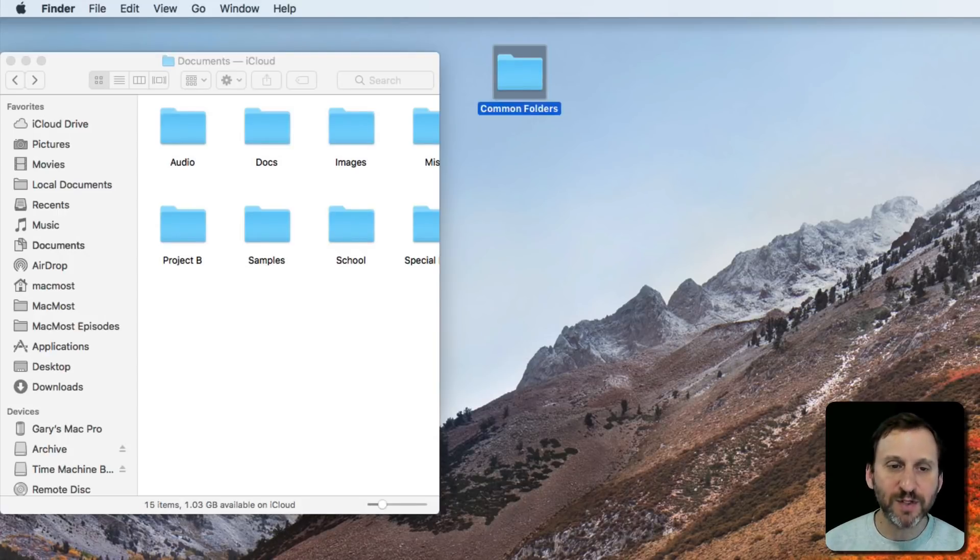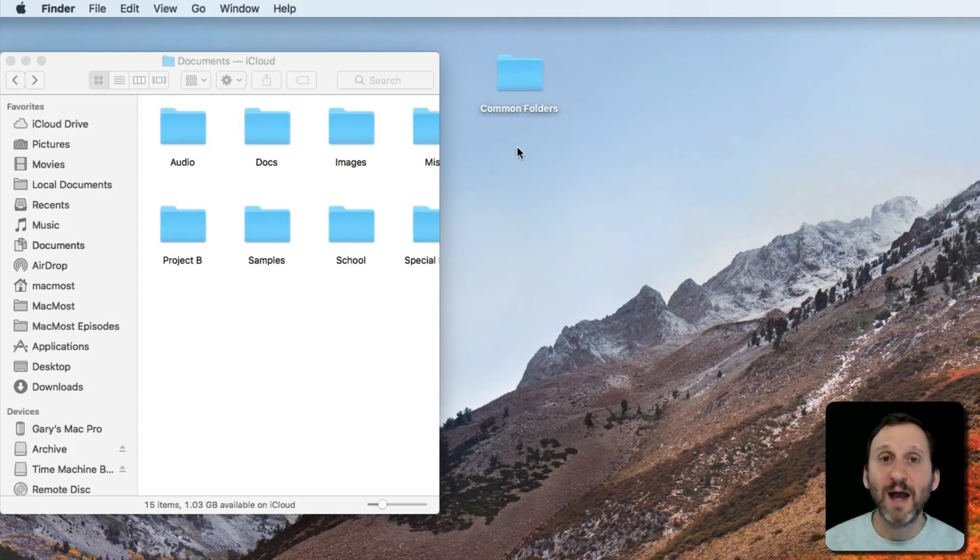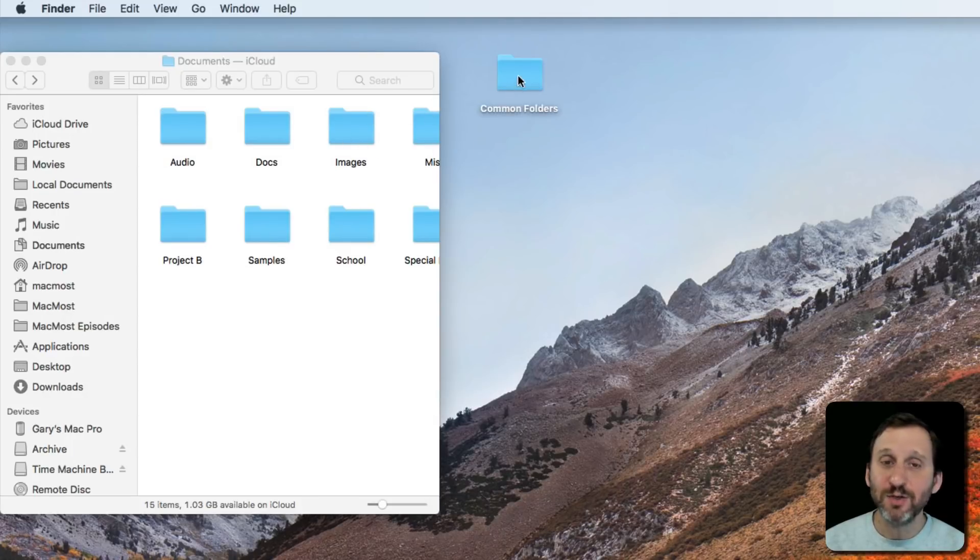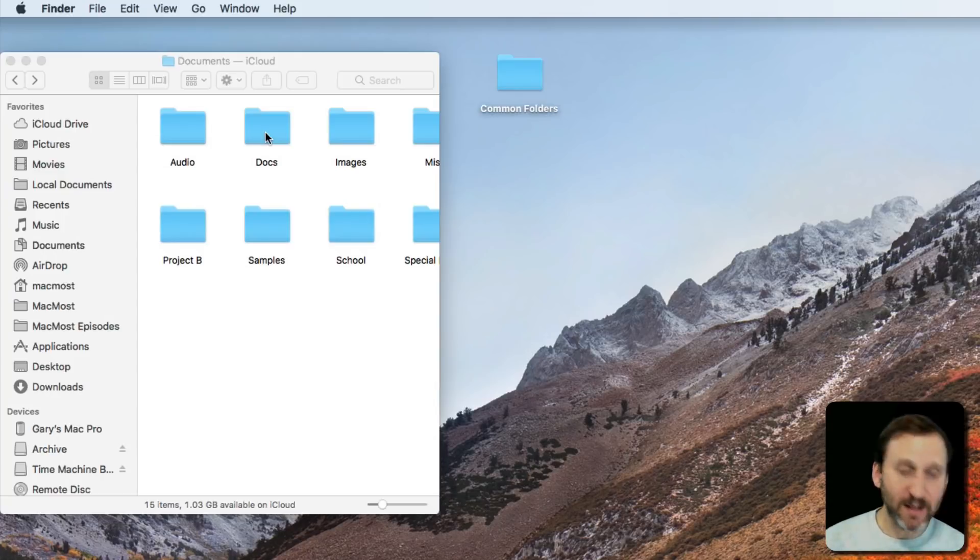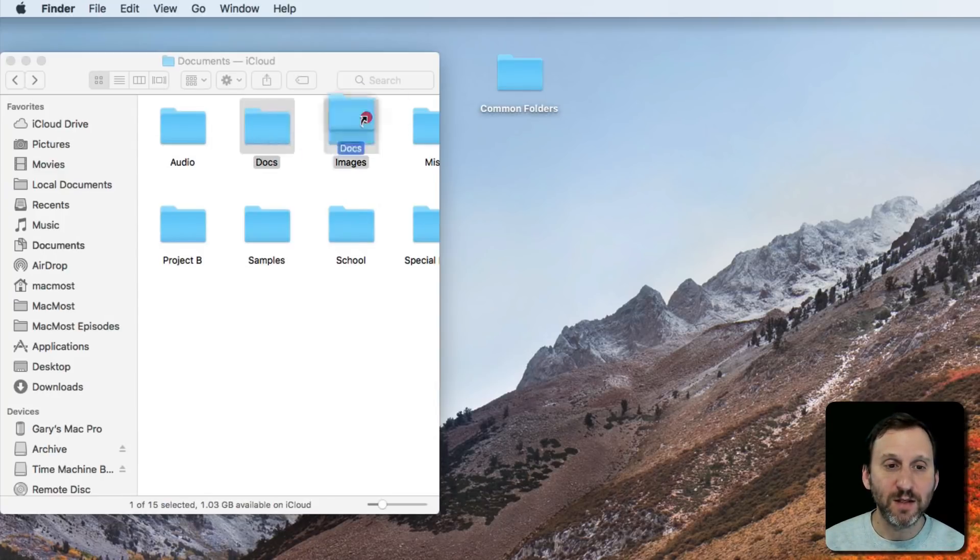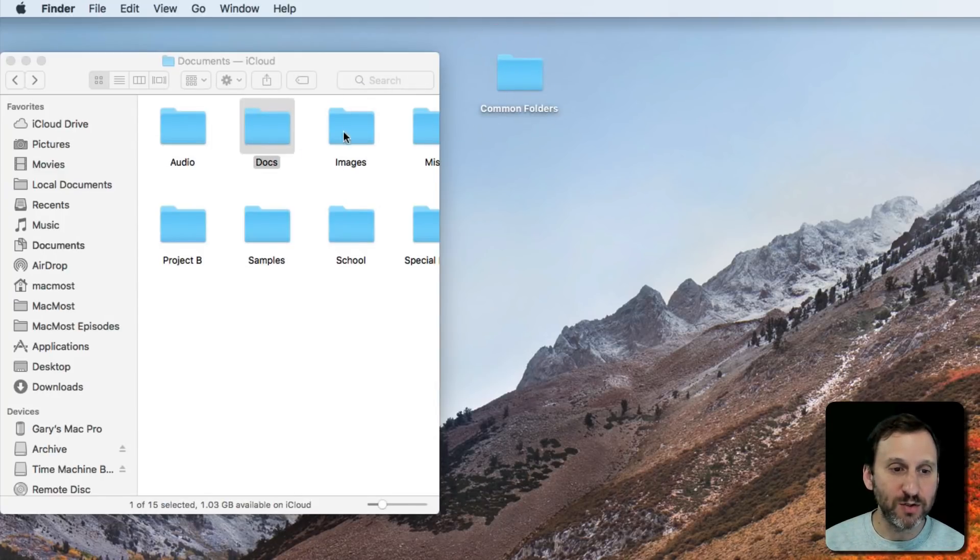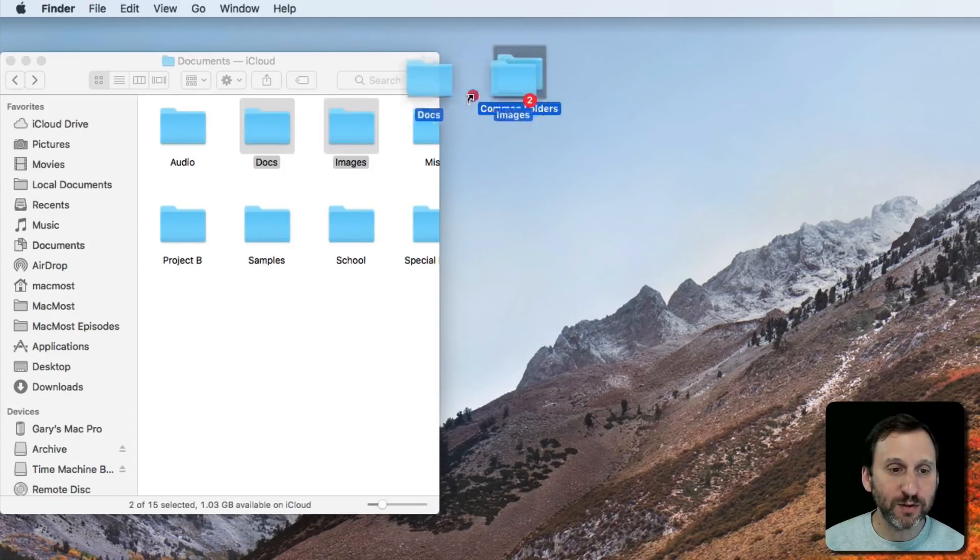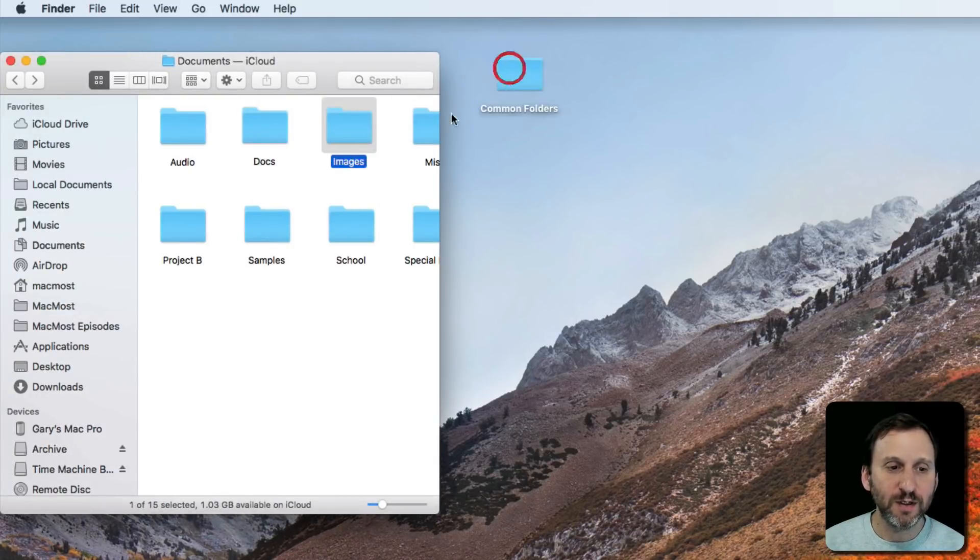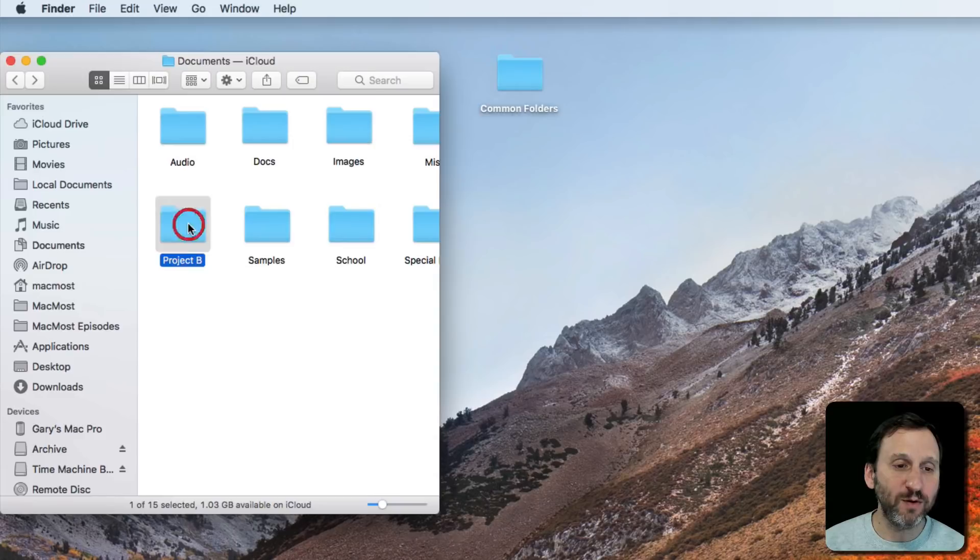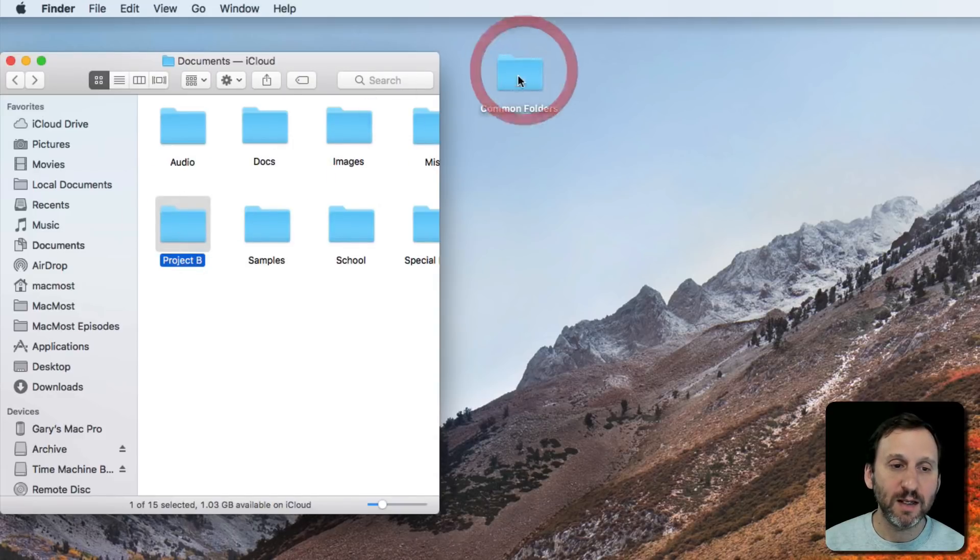Folders I need to access a lot. This is a real folder, but I'm going to drag and drop using the Command and Option key. The Docs folder in there. I'm going to do the Images folder, just grab the Images folder. Maybe this Project B folder in there.